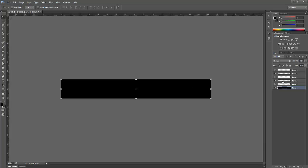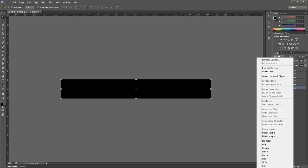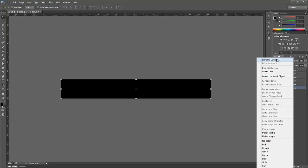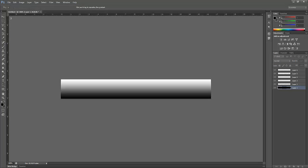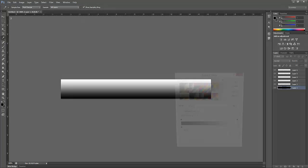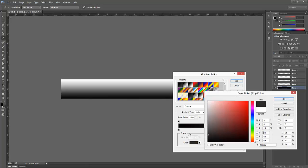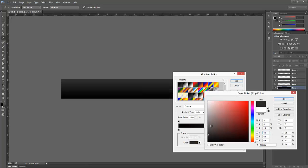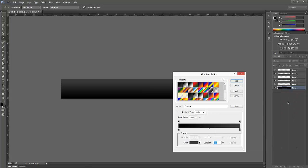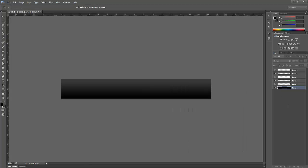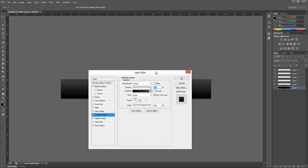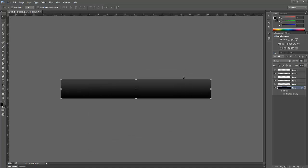Now we're going to go on the black, right click, blending options, gradient overlay. I'm going to change the white on this side to a nice grey, a nice light grey like this. I'm going to do that, click OK.